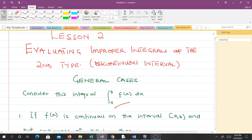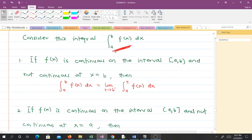Please pay attention here. If f(x) is continuous on the interval closed at a and open at b, and not continuous at x equals b, then the integral from a to b of f(x) dx equals the limit as t approaches b from the left, of the integral from a to t of f(x) dx.